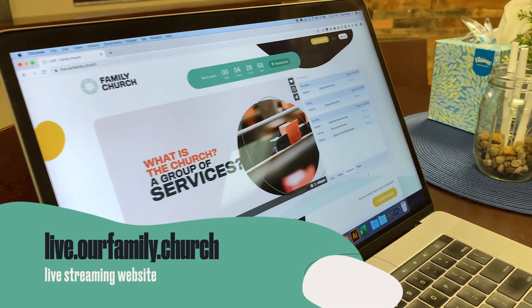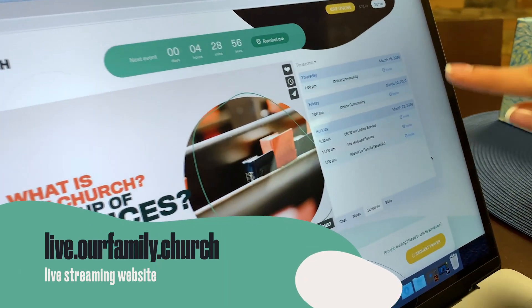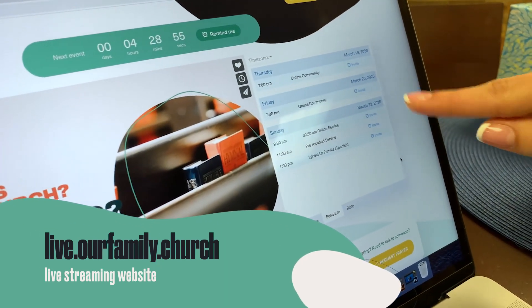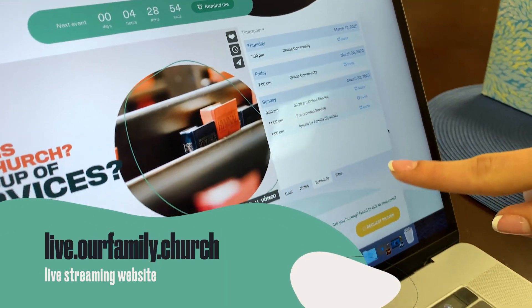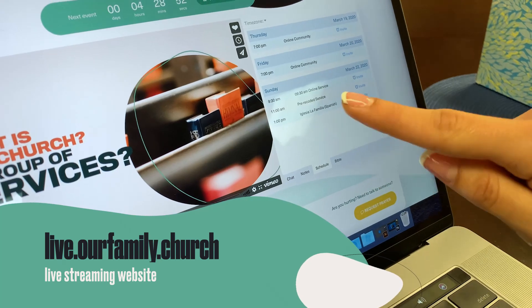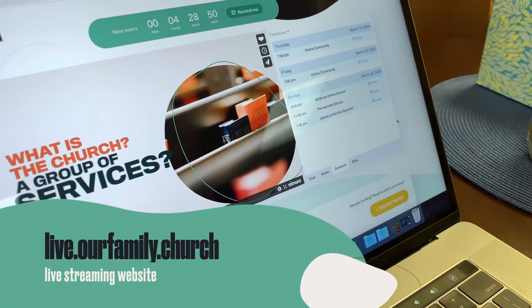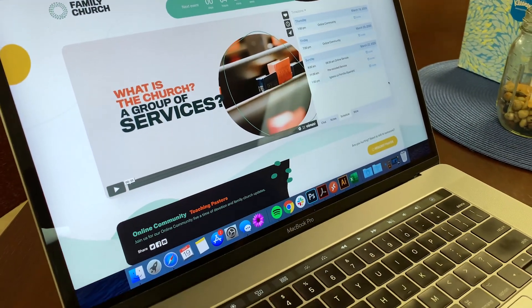Once you are connected to the site, you will see on the right we have our program schedule listed, as well as some other features such as the Bible, a note section, and an option to chat with any of the pastors that are online.